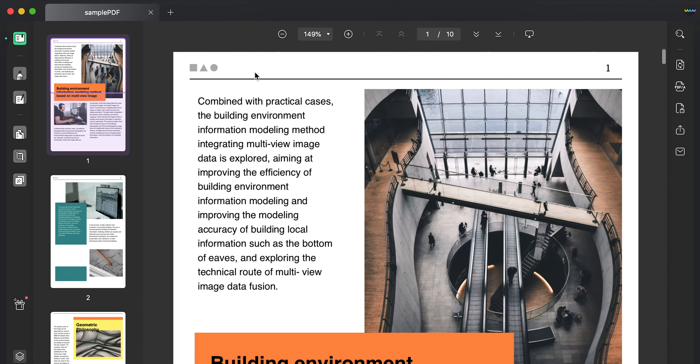Hi there, welcome to UPDF channel. In this video you will learn to rearrange your PDF pages on Mac with UPDF. To download UPDF you can use the link provided in the description.